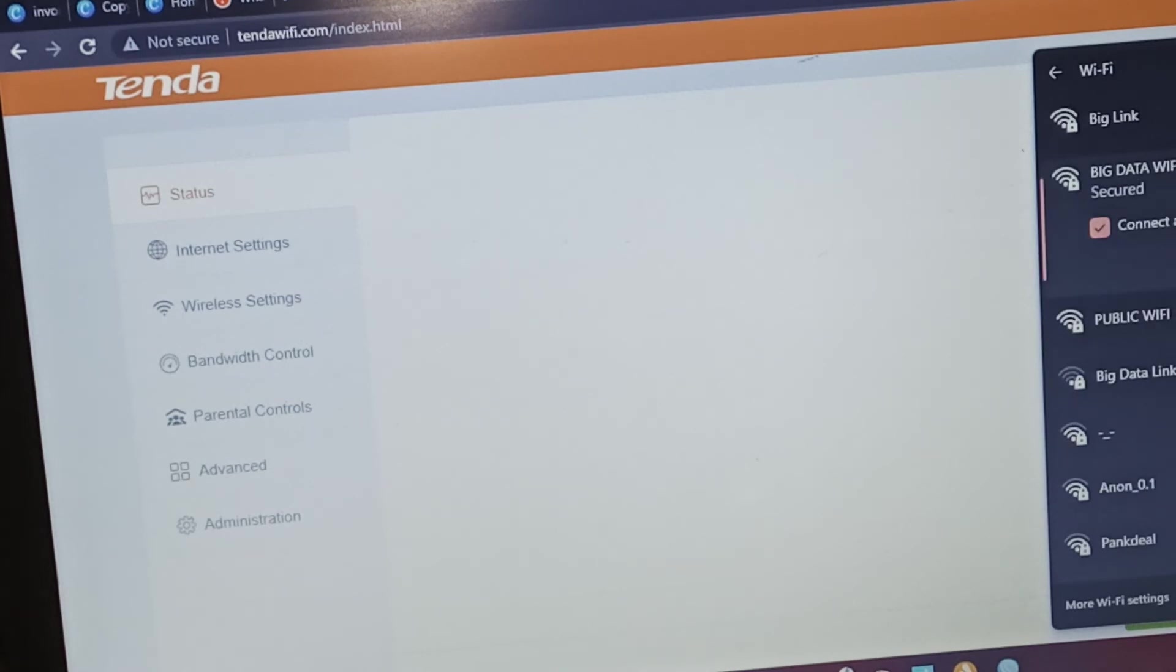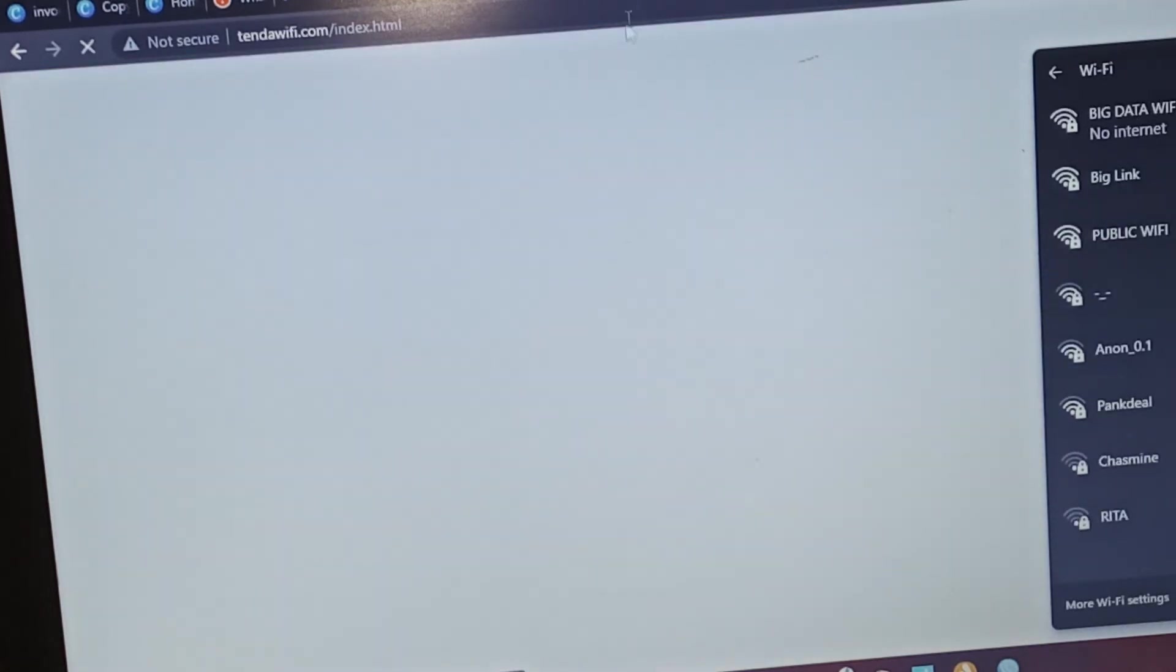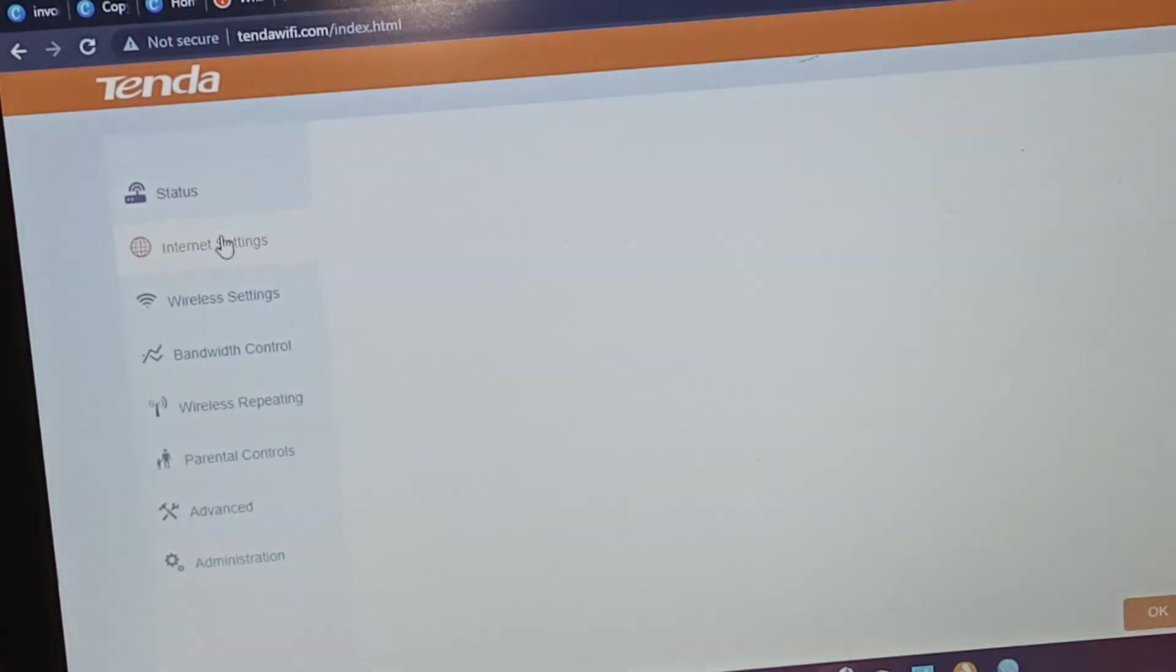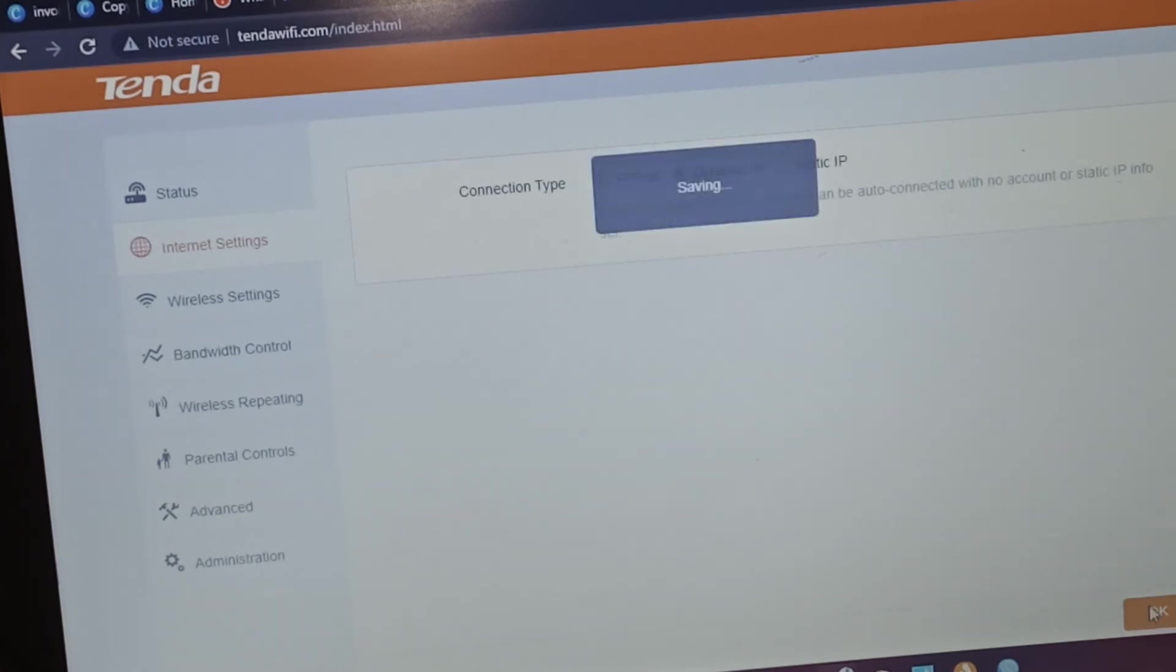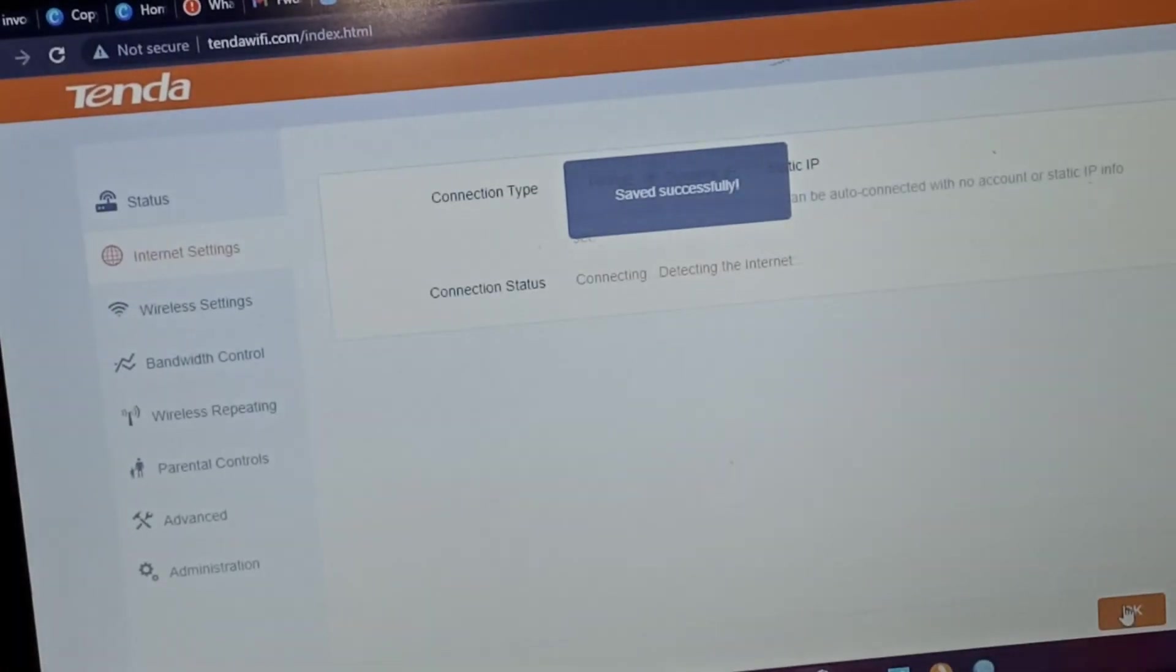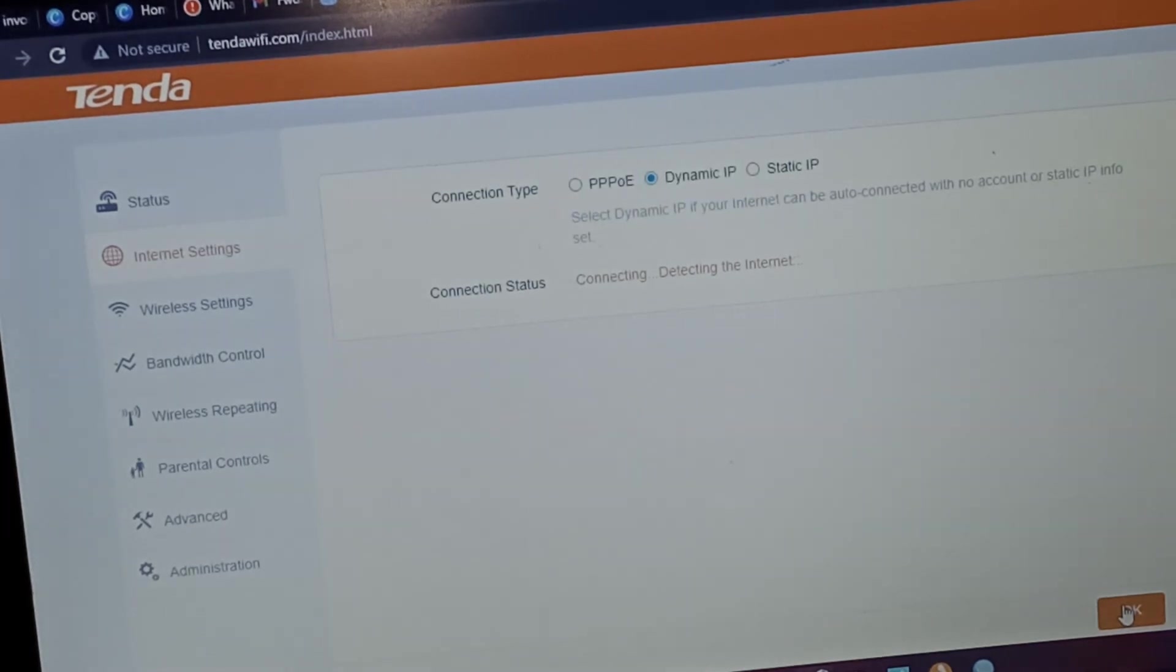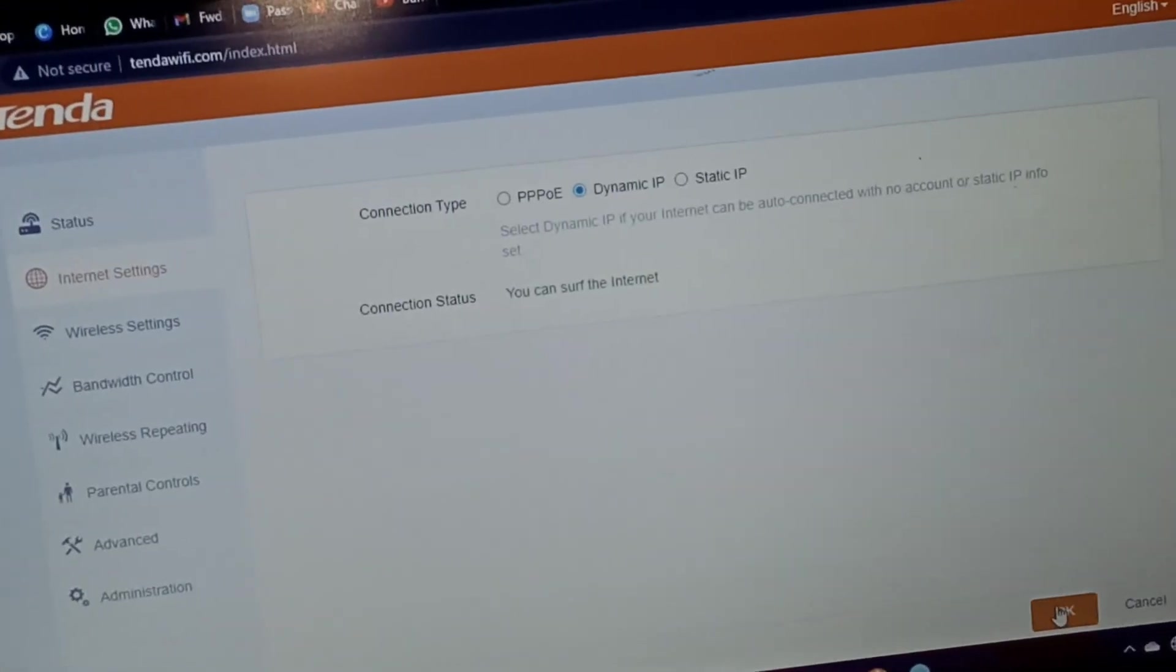Big Data Wi-Fi... there's no internet. That's what I want. Then go to Internet Settings. Dynamic. I want it to be Dynamic because I'm getting the internet from my router, from my other router.